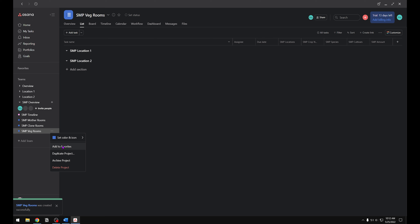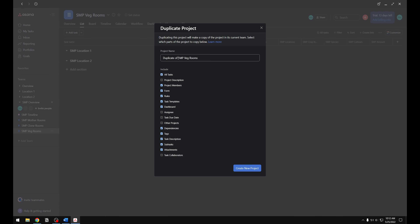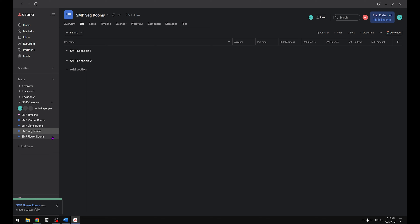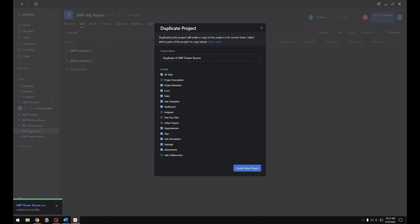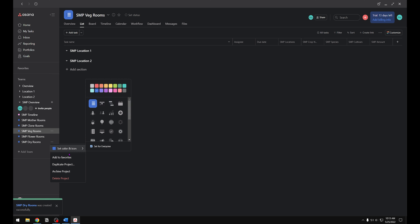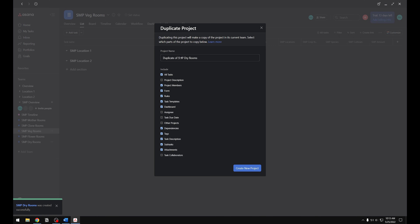Click the three dots to bring up the drop-down menu, click duplicate project, and rename this one Flower Rooms. Once you finish typing that in, click the create new project button. Then we're going to go ahead and duplicate the Flower Room. We only have a few more to go. We're going to rename this one Dry Rooms and then create new project. By creating a project for each room it enables us to track exactly what's going on at each location for the specific room — I'll show you later in the tutorial why this is important.